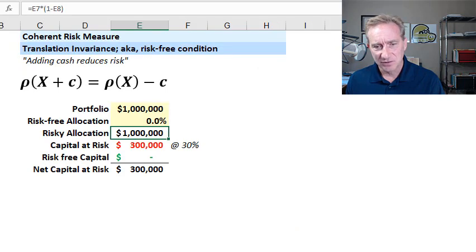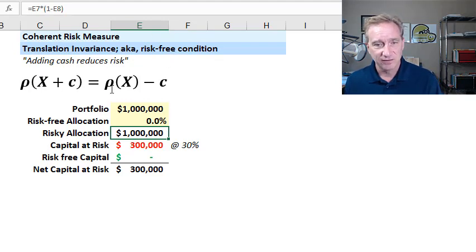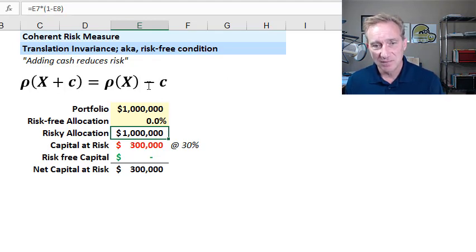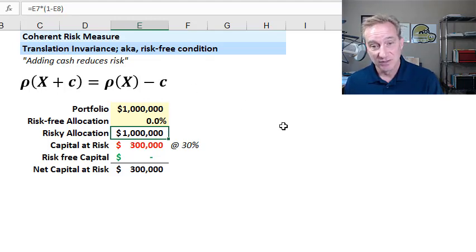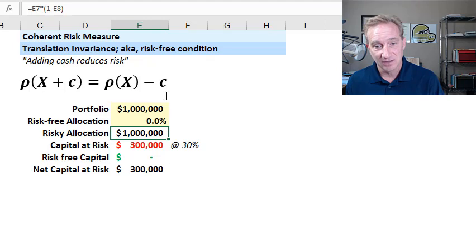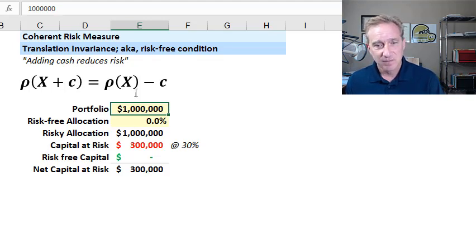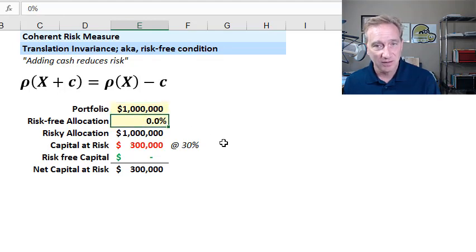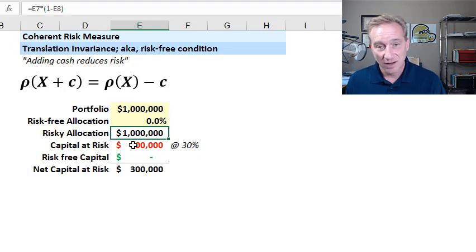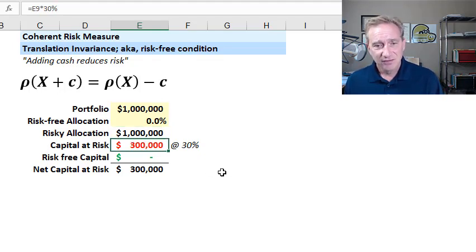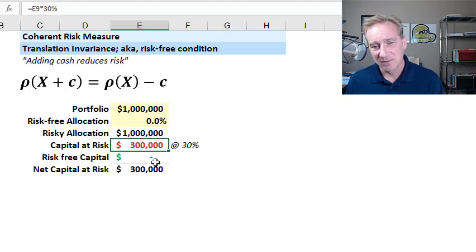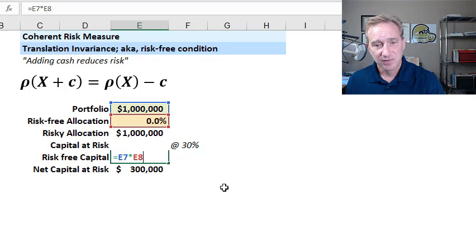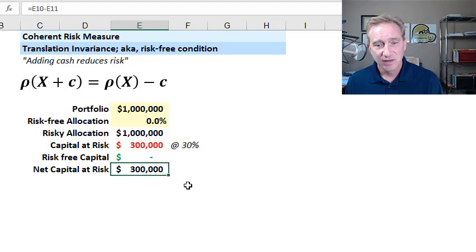So I'll take the first couple. I'm going to spend less time on them. Translation invariance is also called the risk-free condition. For each of these, I have developed really brief English explanations that I hope convey what they mean. And for translation invariance, my English summary is adding cash reduces risk. And so you can see here again, that's the symbolic notation of it. The simplest example I could think of is here. Borrowed this insight really from Carol Alexander. But imagine we have a portfolio of a million dollars and we decide to put zero into the risk-free asset. So all one million is allocated to the risky stocks, let's say. So we might view our capital risk as, let's say it's 30% of that on some notion that perhaps 30% volatility. So we have 300,000 capital at risk and zero allocated to the risk-free capital. Maybe U.S. Treasury bills or a very, very safe bond. We could say our net capital risk is the full 300,000.